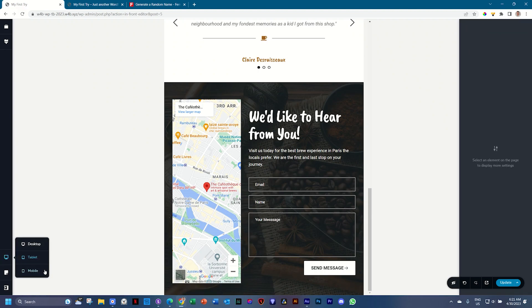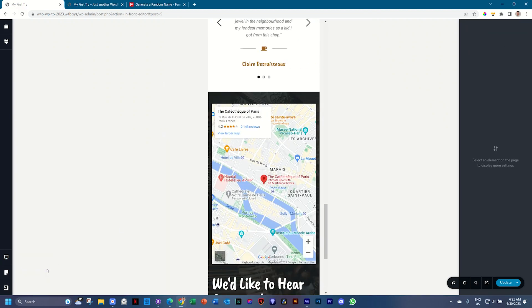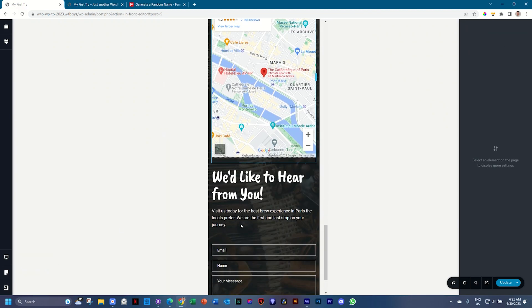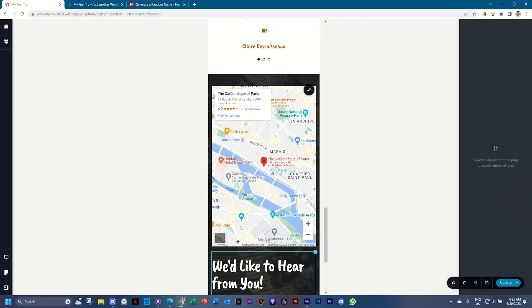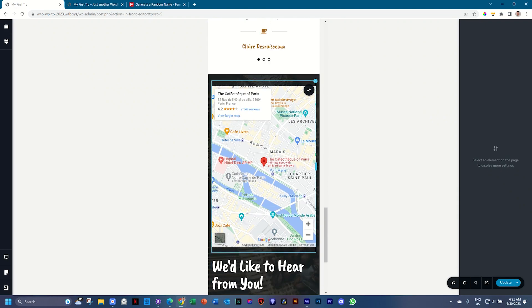And then we go to mobile. For mobile, it will be stacked, but you don't want your map first. It's a little bit out of place. Great feature within Brizzy.